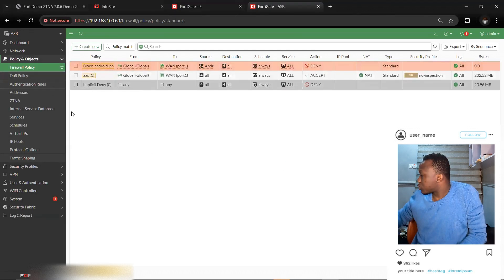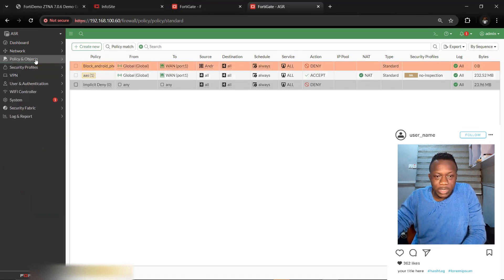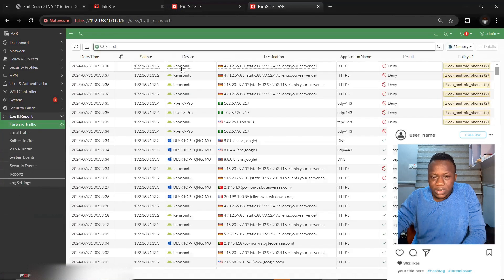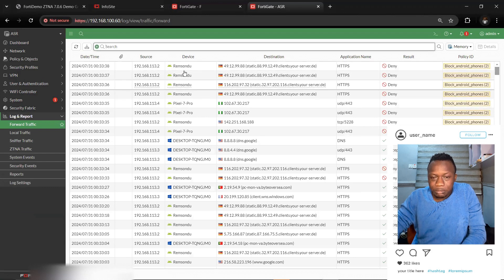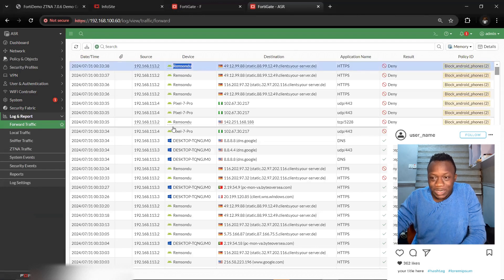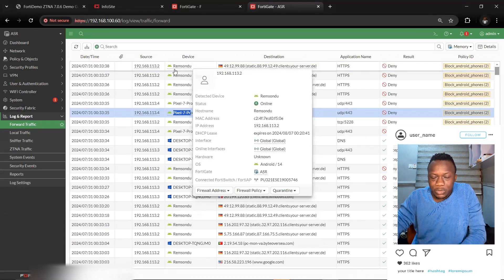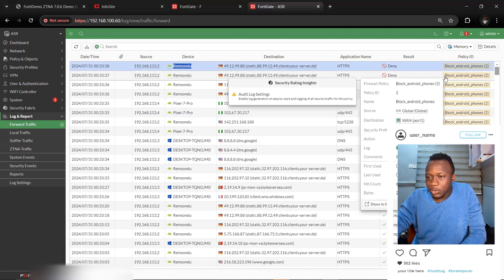Let me try browsing from my phone to see how it works. We can now see traffic being identified — as soon as the device is recognized, it starts identifying the phone. It was first identified based on the device model, and now it's also identified based on the hostname.